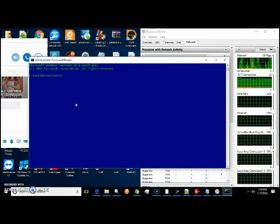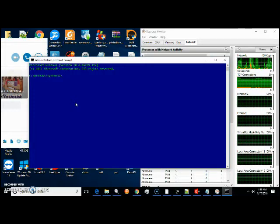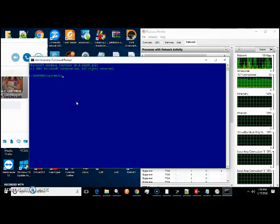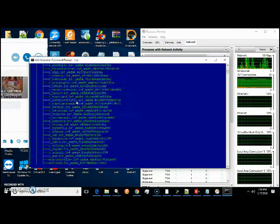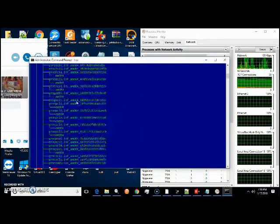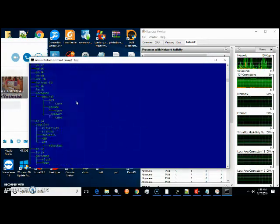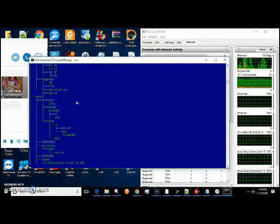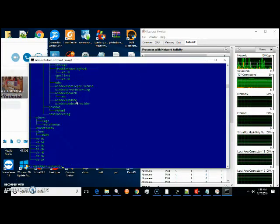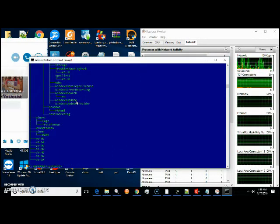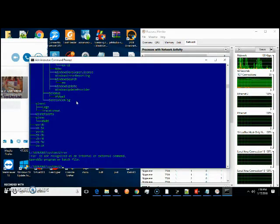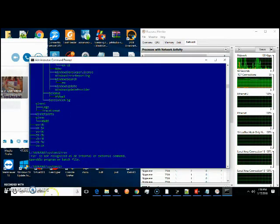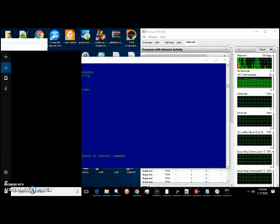Alright, so what they'll do is they'll type in tree. They're going to claim that they're scanning your files, right? This is not a scan, this is just listing your file system. Now one thing they'll try to do is they'll open up Run.